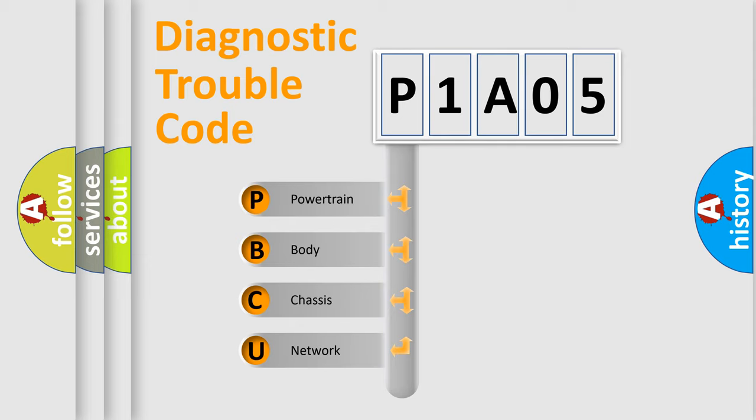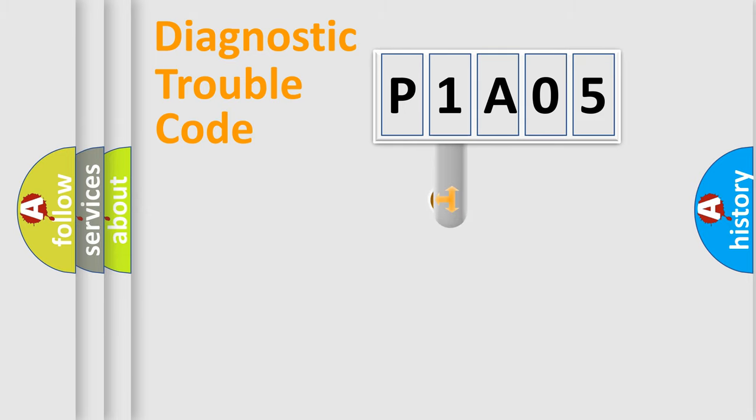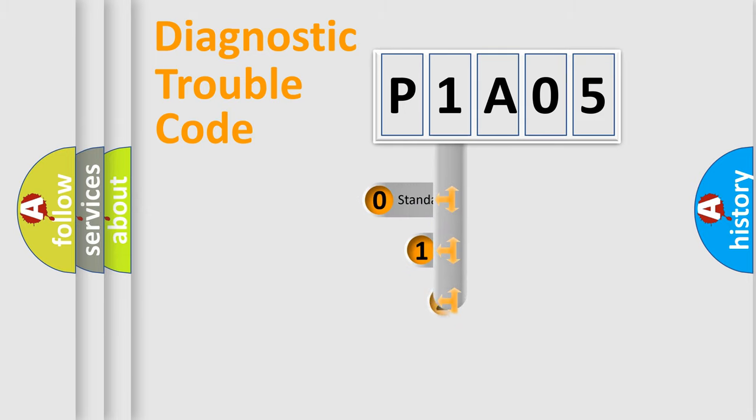We divide the electric system of the automobile into four basic units: Powertrain, body, chassis, and network. This distribution is defined in the first character code.